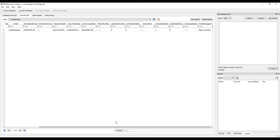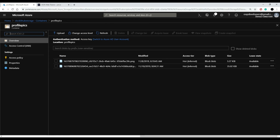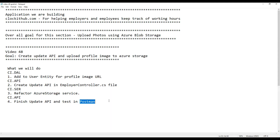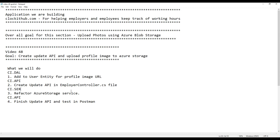In the next video we're going to do a little more refactoring. As you can see, these images are pretty big and we don't really need huge images for profile pictures. So in the next video we'll refactor our service to resize the image before pushing it up to the storage account. See you then.